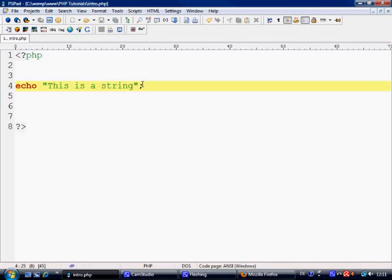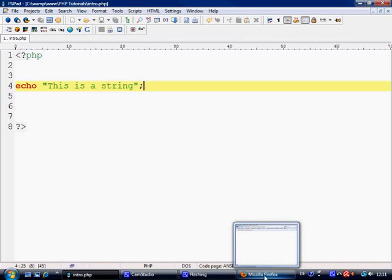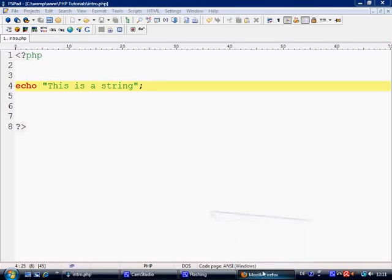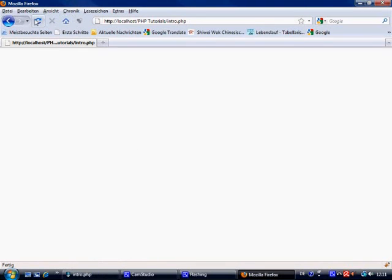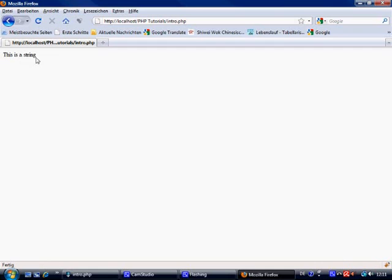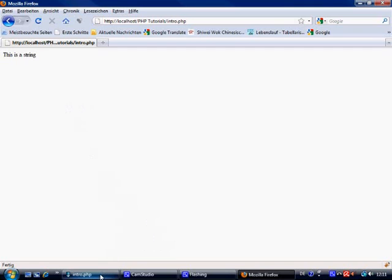So we control S to save. Come over to the localhost which I've got open already, which we obviously need a server to run it on. And I've got intro.php. We'll refresh this. And it sends to the browser, this is a string. Nice and simple. It hasn't sent any HTML or anything like that at the moment.